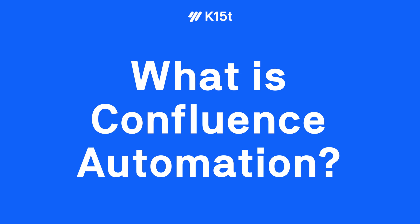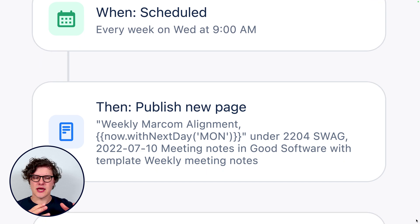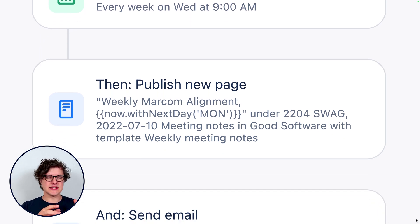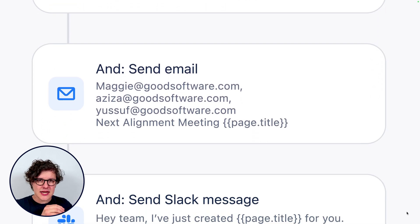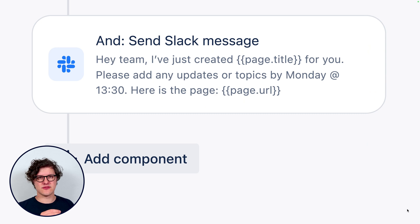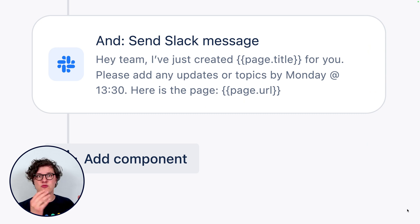So first up, what is Confluence Automation? Confluence Automation is like having a little robot that you've set up to do a certain task for you, maybe repetitively over and over again. You just set that robot off to work and it's great. Your team is over here doing teamwork stuff, and that robot's like beep, meep, doing the same thing over and over again so that the rest of your team doesn't have to.